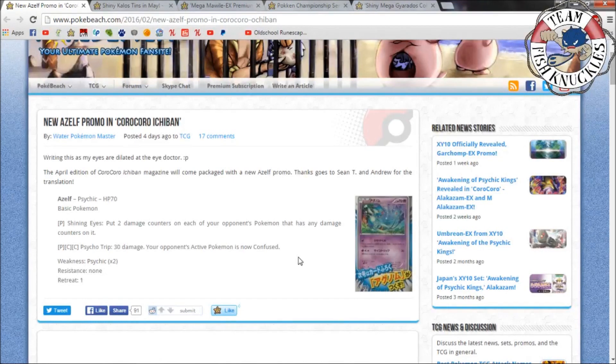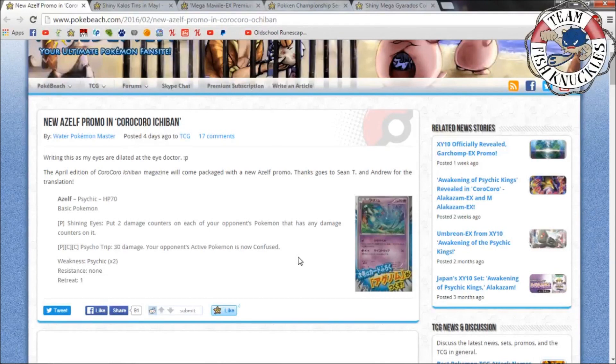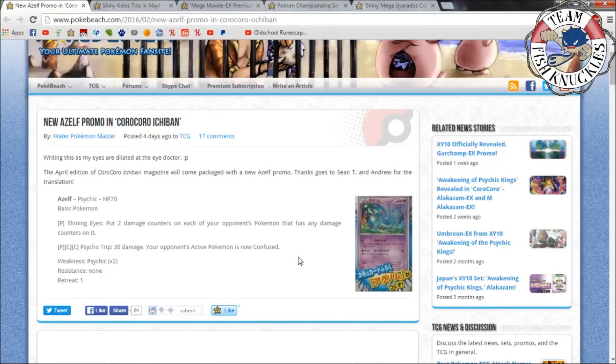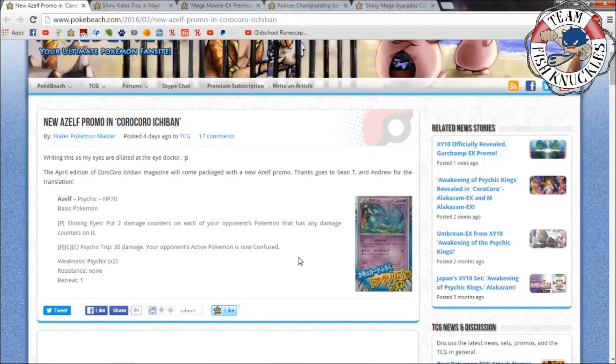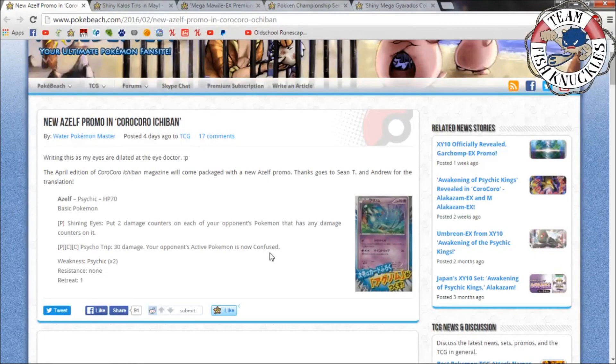It's pretty cool that CoroCoro is still releasing promo cards in their magazines. It has Shining Eyes - put two damage counters on each of your opponent's Pokemon that has any damage counters on it. So you can partner it with Forretress, which does 10 damage to all your opponent's Pokemon, and then have Shining Eyes do two damage to everywhere else, which is pretty neat. Then there's Psycho Trip, does 30 damage, your opponent's Active is now Confused. Not really that big of a deal because you can easily just retreat out of it.